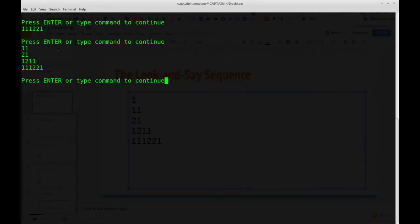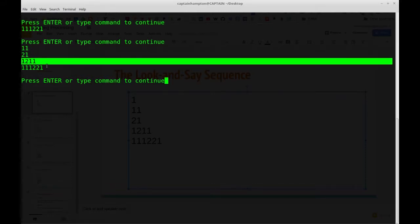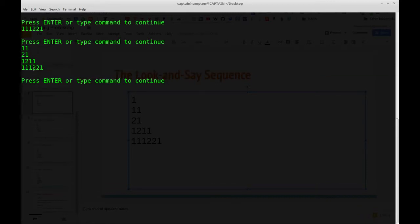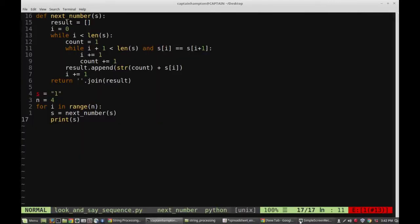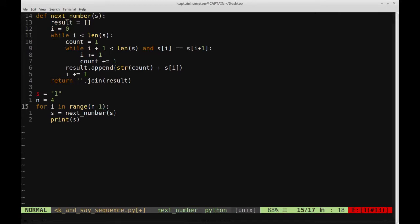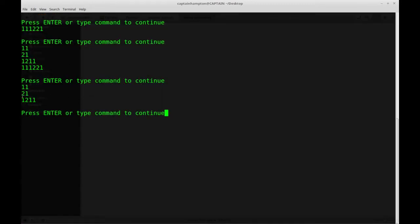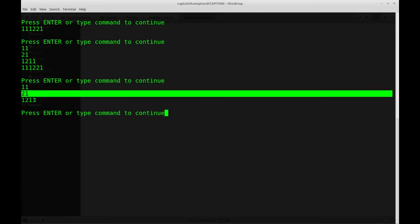Running this, we've generated too many terms. Since we already start with the first term, we only need to loop n minus one times. Changing `range(n)` to `range(n - 1)` and running again, we correctly get the first, second, third, and fourth terms of the sequence.